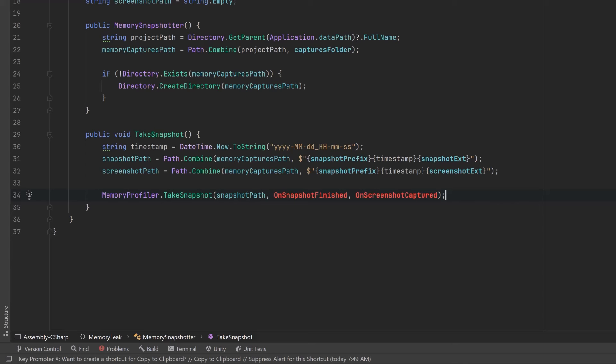The first argument is the full path to where we want to save that snapshot. Then we have two callback methods — the first one is what we want to have done when the snapshot is finished, and the second one is optional: what do we want to do if we've captured a screenshot. Capturing the screenshot is a little bit more resource intensive, so if you want it to run faster just forget about that — it's just a convenience so that you can see thumbnails in the Memory Profiler. Personally I prefer to see the thumbnails, so I'm going to leave it in.